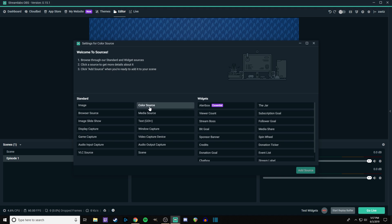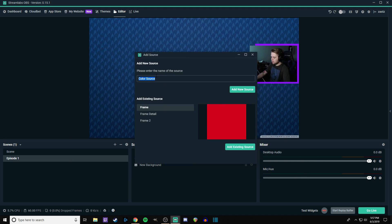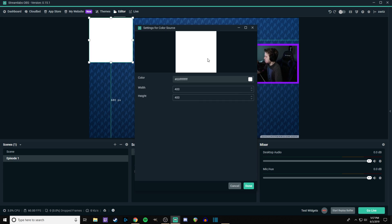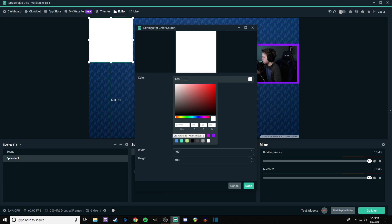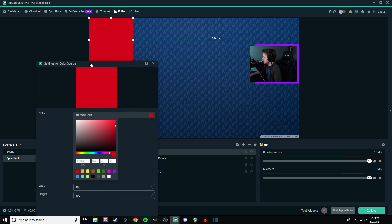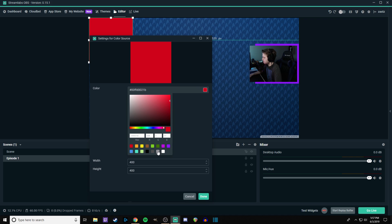So now that we have our webcam where we want it, we can go ahead and lock that source down. And then where we have that is fine. So we'll lock that down. Now we're going to add another color source. And type that name in, add new source. And then what's our second color going to be? Do we do red?